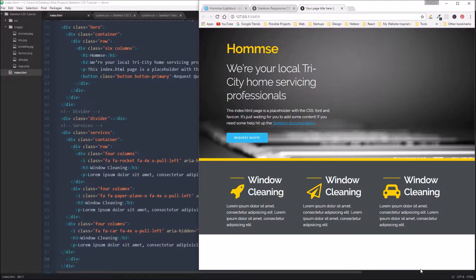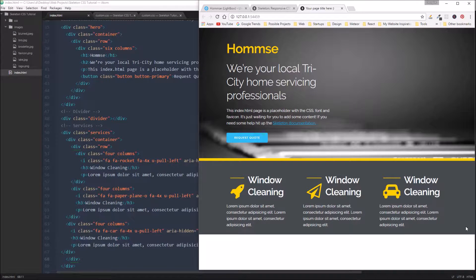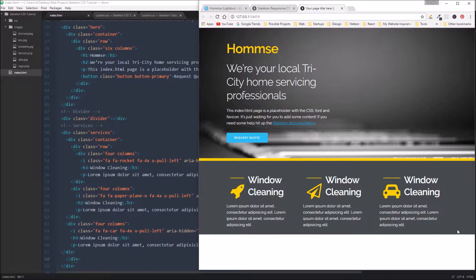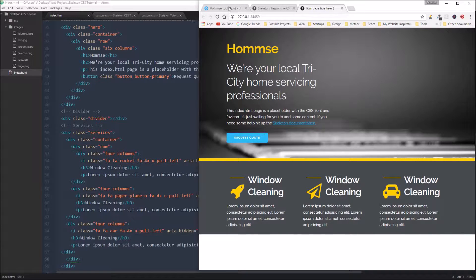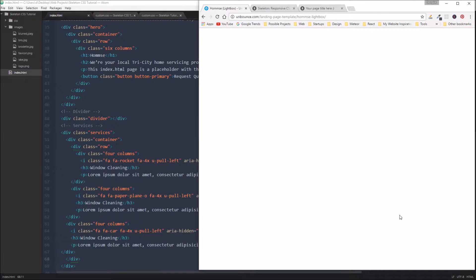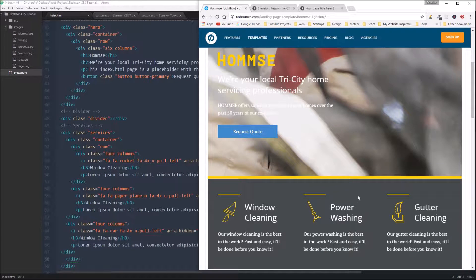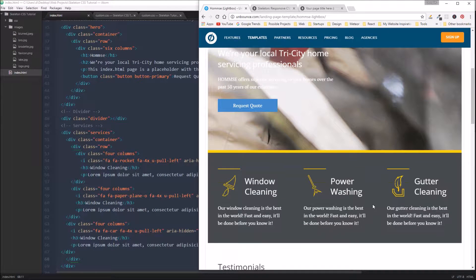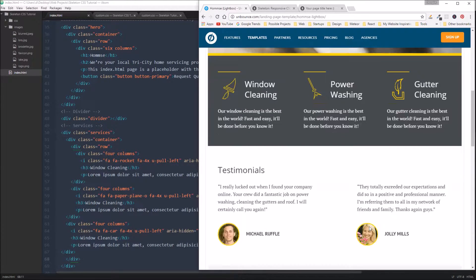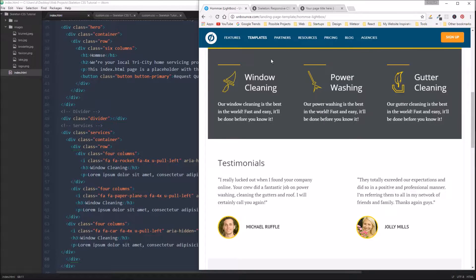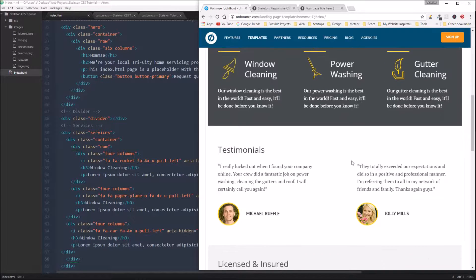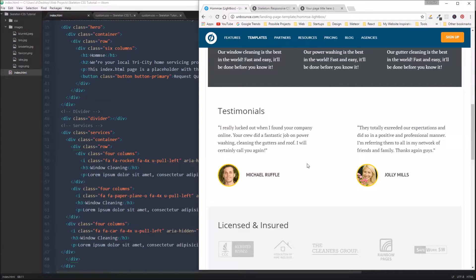Hey guys, this is Doug with BreakTech. Welcome back and in this video we're going to continue working on our Skeleton CSS project. So far we are working on the Hamsa Lightbox theme from Unbounce.